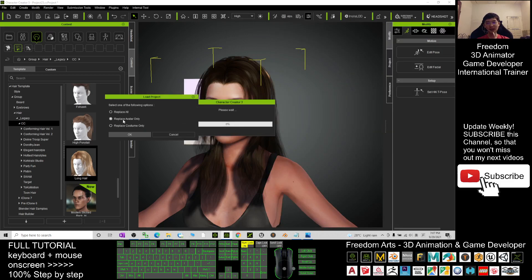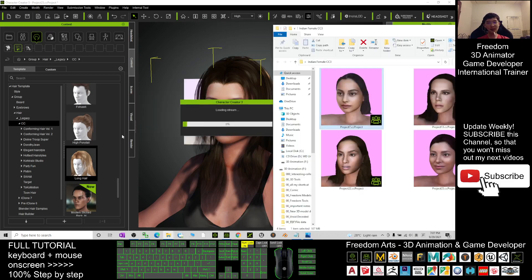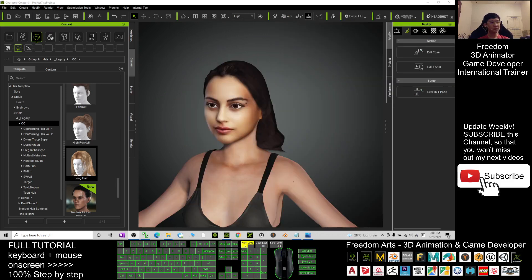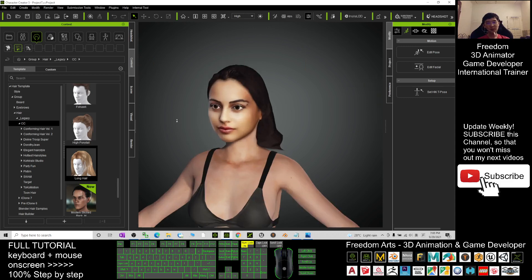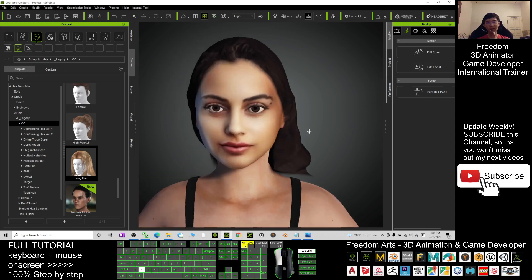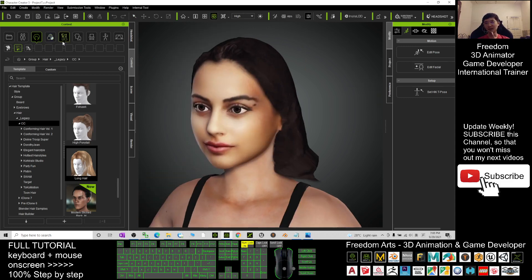Just have a look at another avatar. For example, this avatar I'll apply. I don't save this, I replace the avatar only. Have a look. This also looks like an Indian girl.